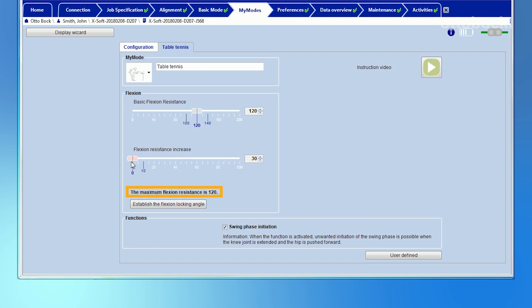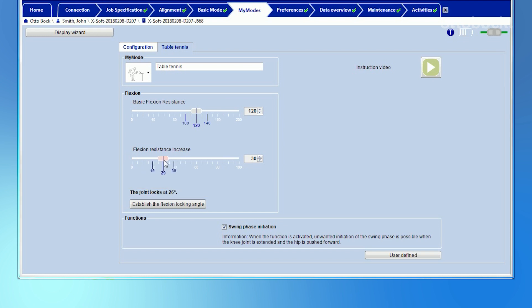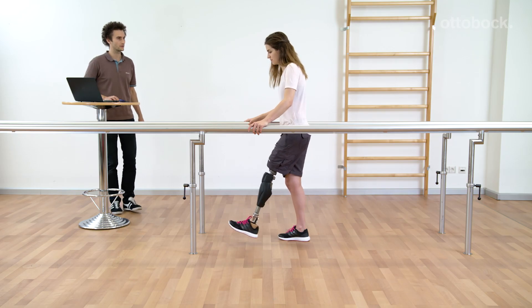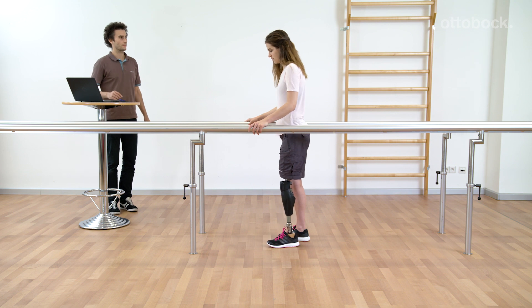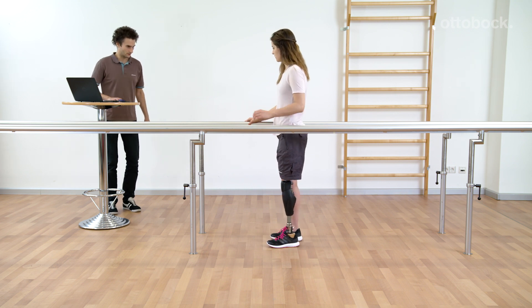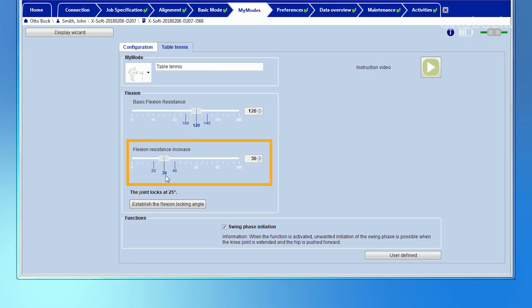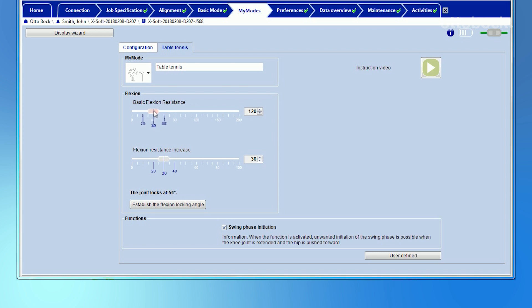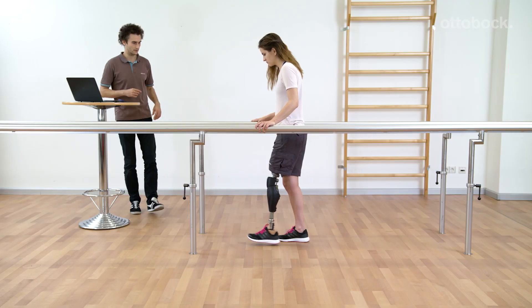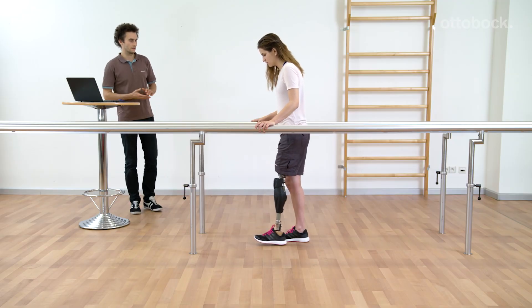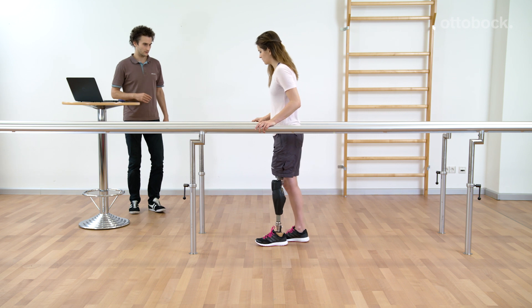The settings for the My Mode Table Tennis are now reset to their defaults. Due to the given basic flexion resistance, the knee joint is not free swinging. To lock in flexion at 25 degrees, a relatively low value for flexion resistance increase is needed. Conversely, to achieve the same angle of 25 degrees, the basic flexion resistance has to be reduced and the flexion resistance increase must be set higher.